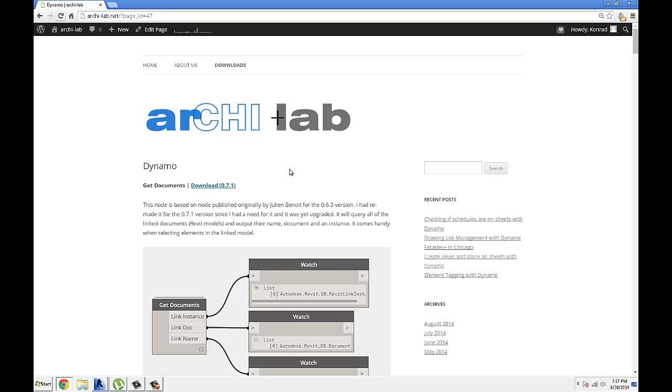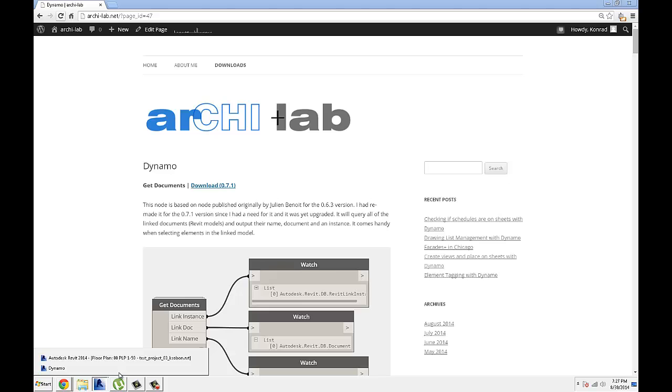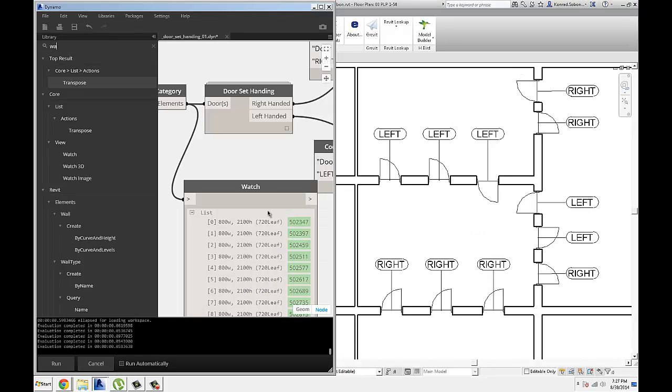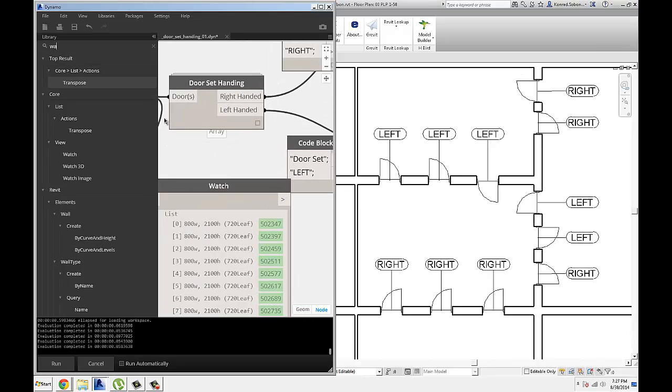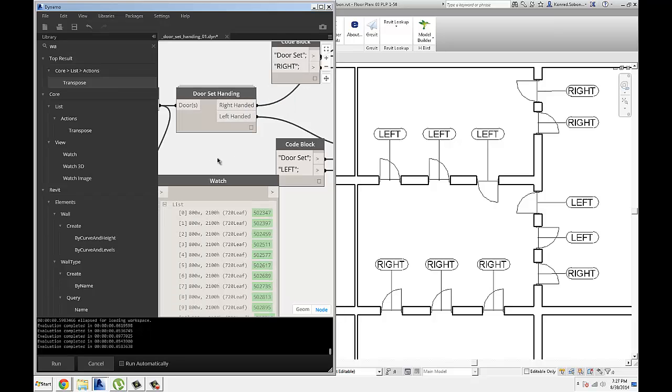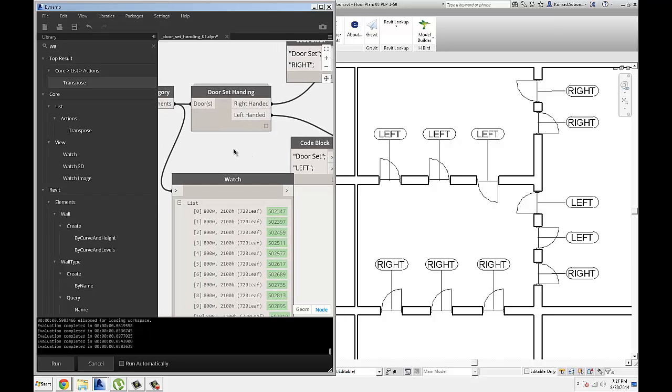So please visit my blog, or follow me on Twitter for the latest and greatest on Dynamo, Revit, Computational Design, Grasshopper, whatever that is that I'm actually currently working on, or people are asking me about, I will be posting it here. Alright, thanks for watching.